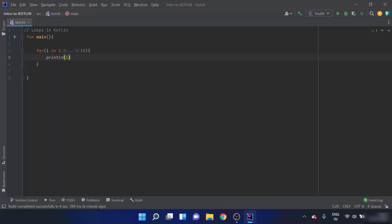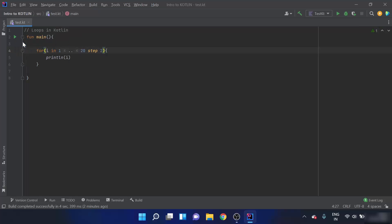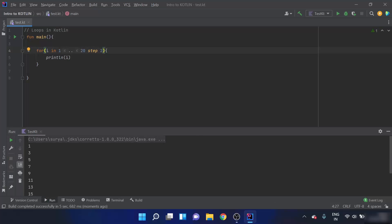After each iteration the iterator increases by one by default. But what if I have to print all the odd numbers from 1 to 20? Then I need to iterate `i in 1..20` and increase the iterator by two. For this, we use the `step` function: `for i in 1..20 step 2`. When I run this, we can see that after each iteration the iterator increases by two, printing all the odd numbers from 1 to 20.